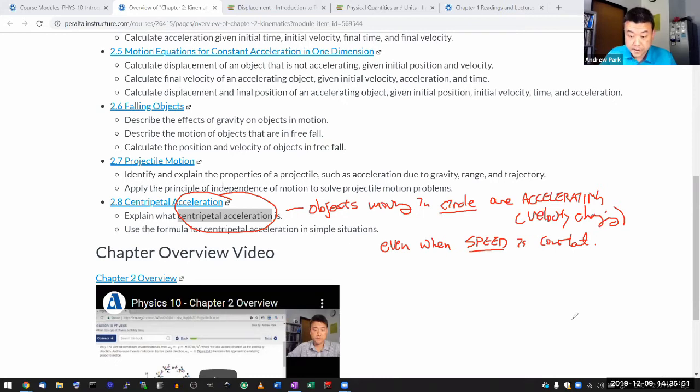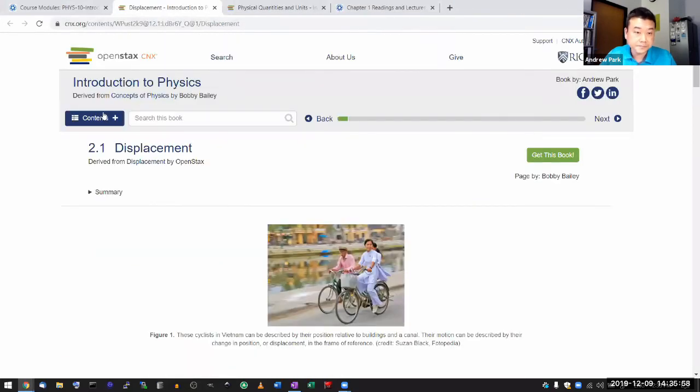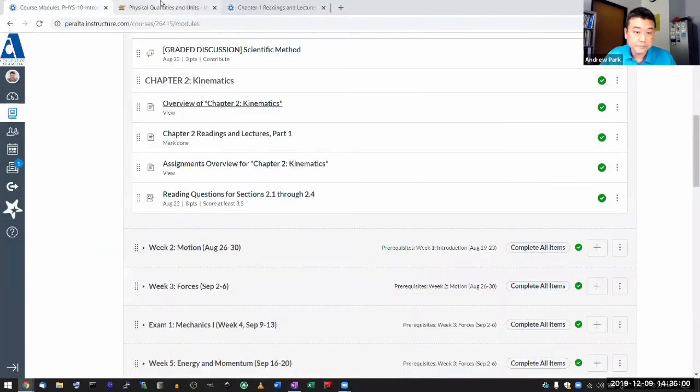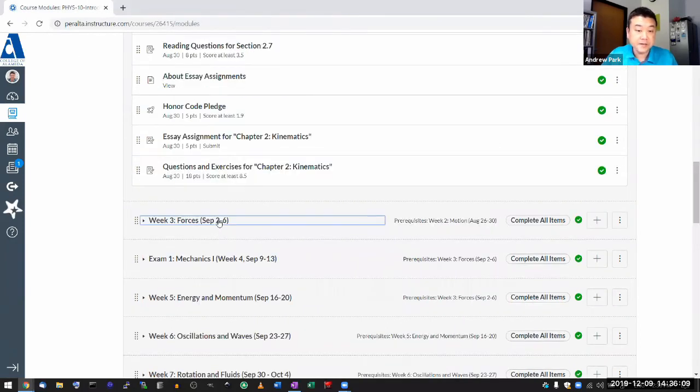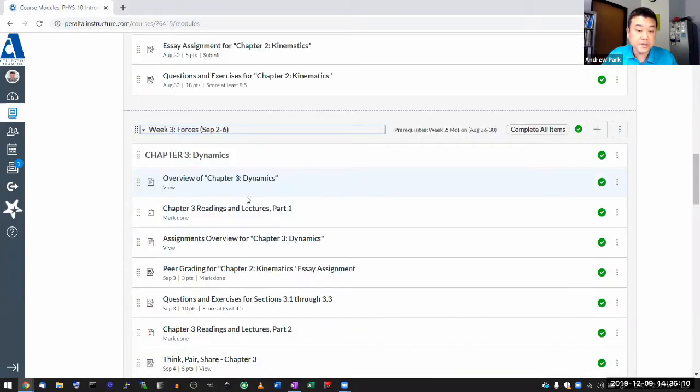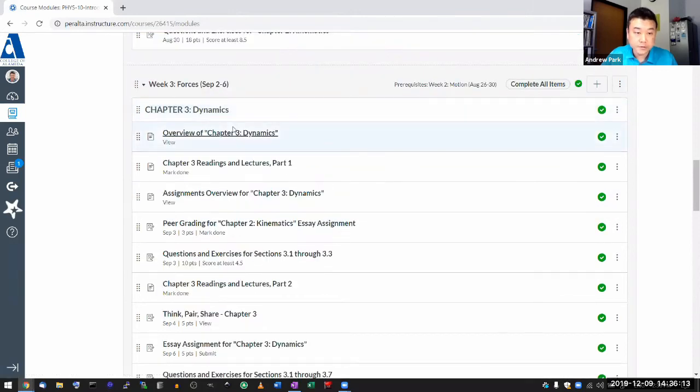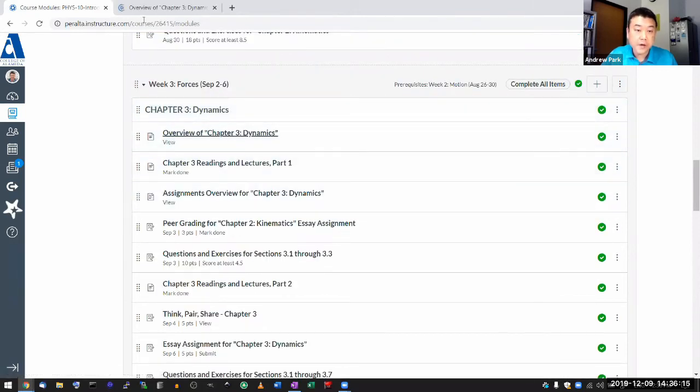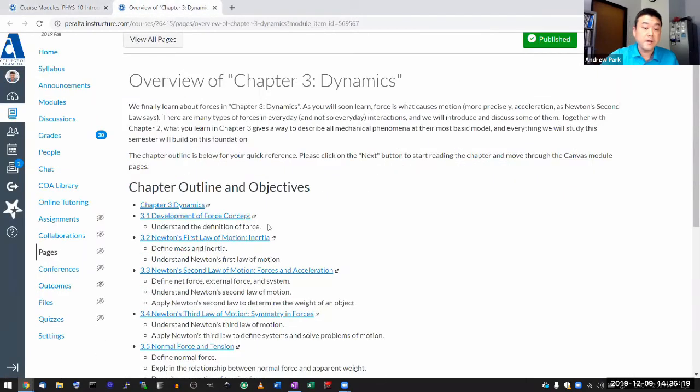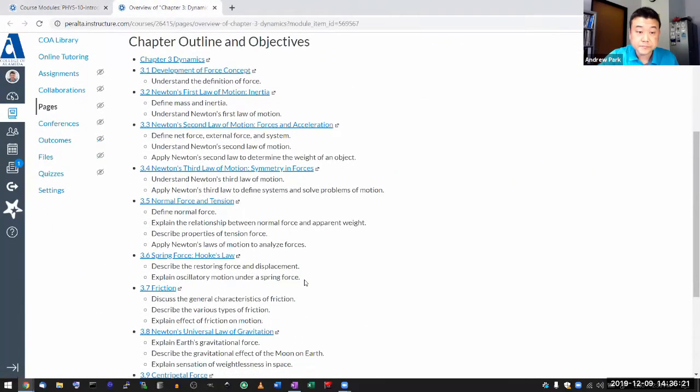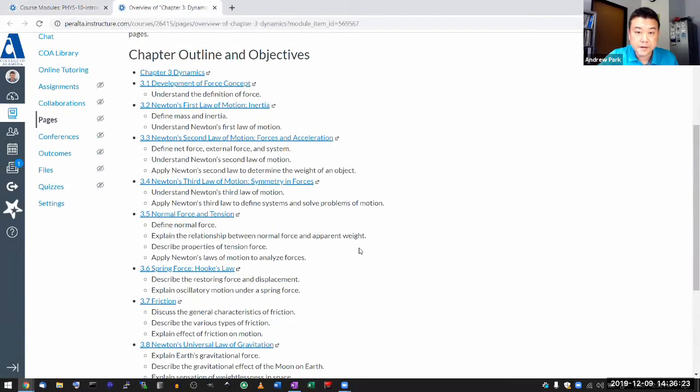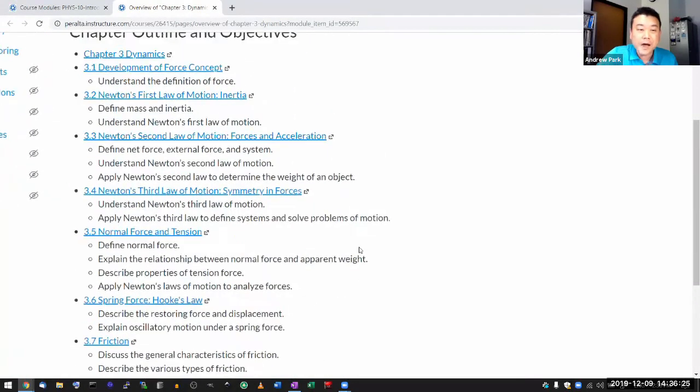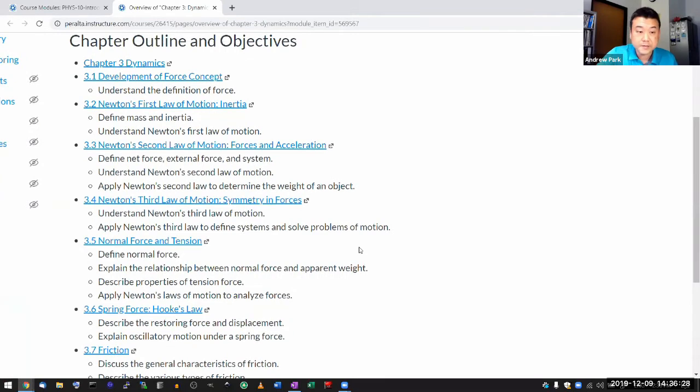And really what's important when we are talking about kinematics, what's important here is that objects moving in circle or a portion of a circle are accelerating, as in their velocity is changing. And the tricky thing is, so even when speed is constant, as in even when the magnitude of velocity is constant, it's the change in direction of velocity that's associated with the centripetal acceleration.